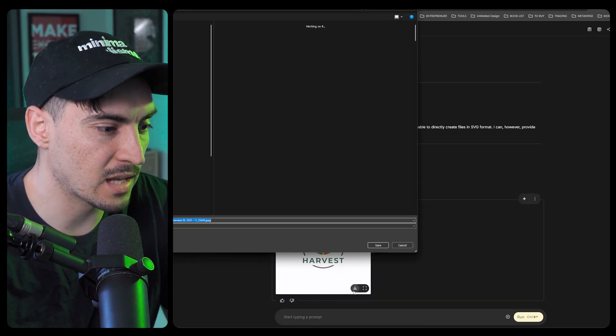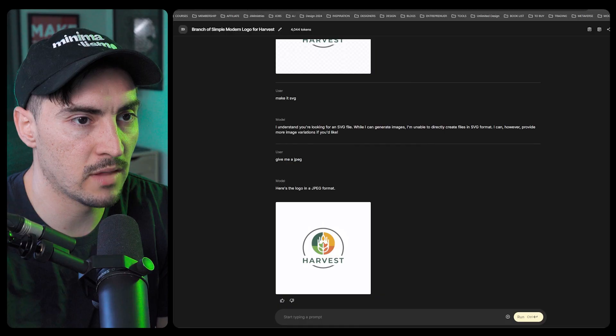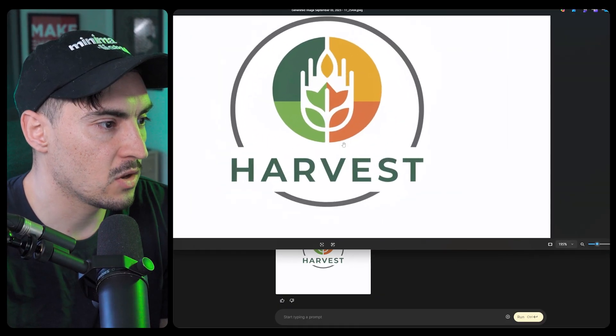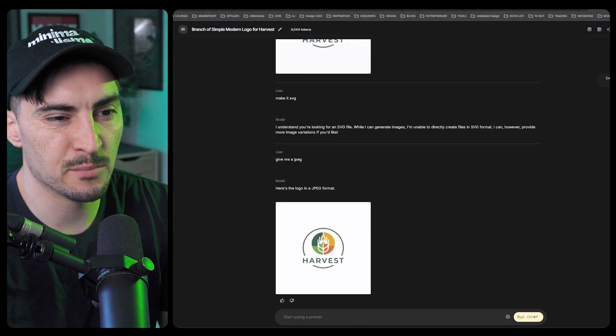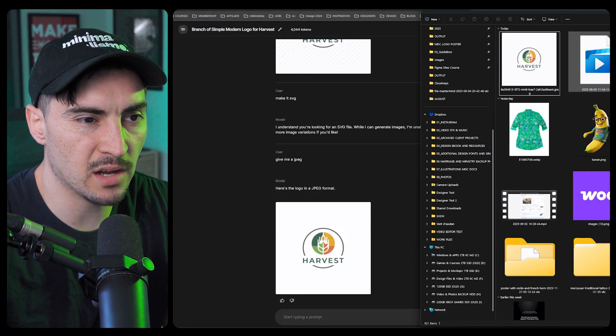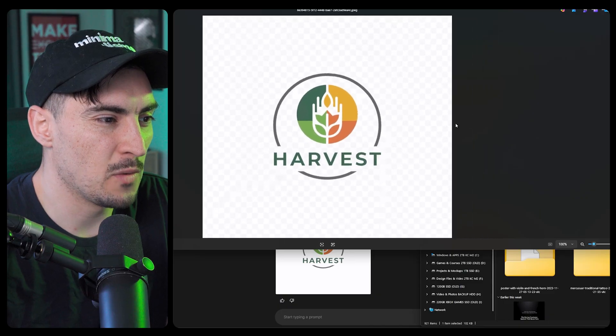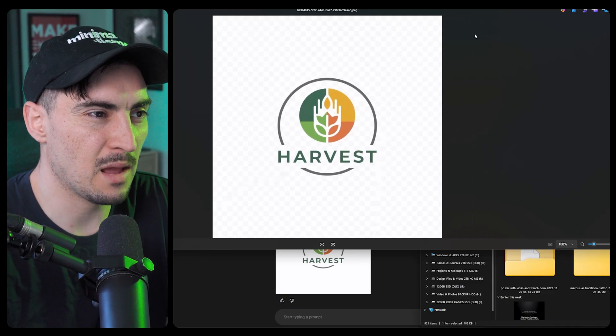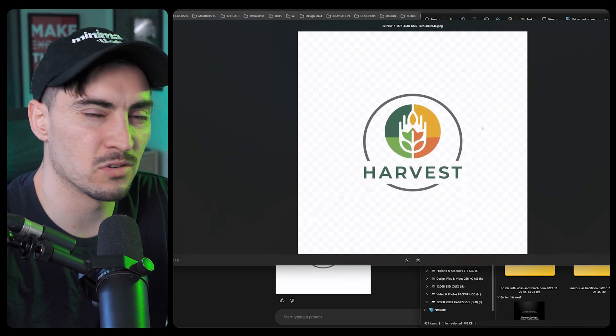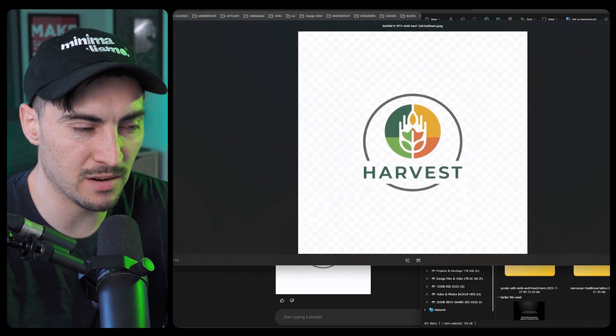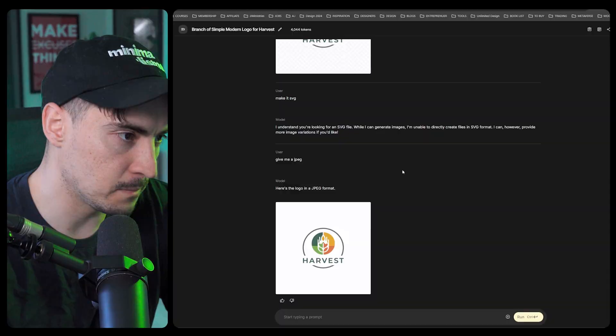I can download that and bring it into Illustrator. I did ask it to make it transparent but it just makes it a background and it's not truly a PNG transparent, so that doesn't work either.